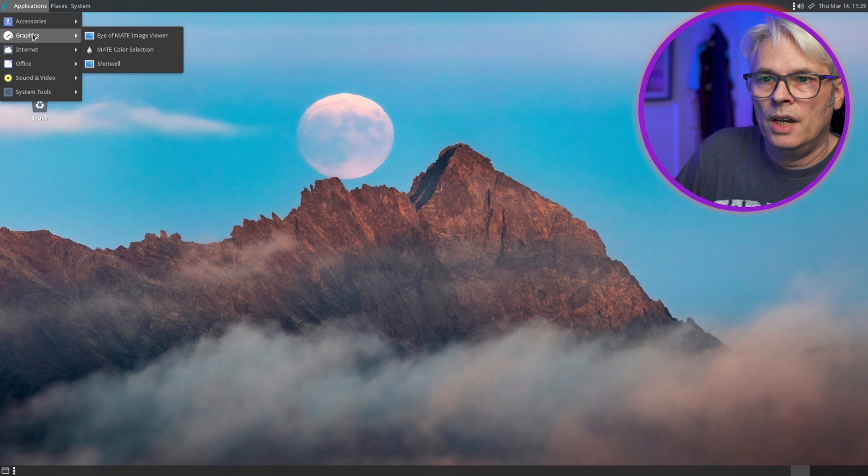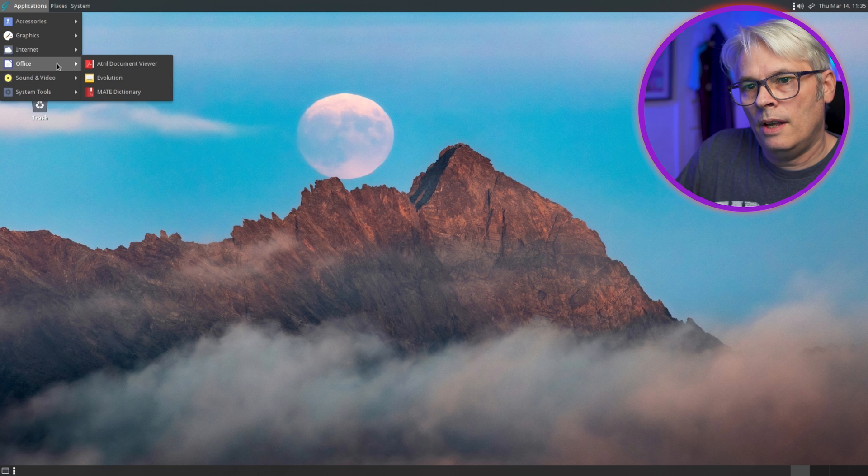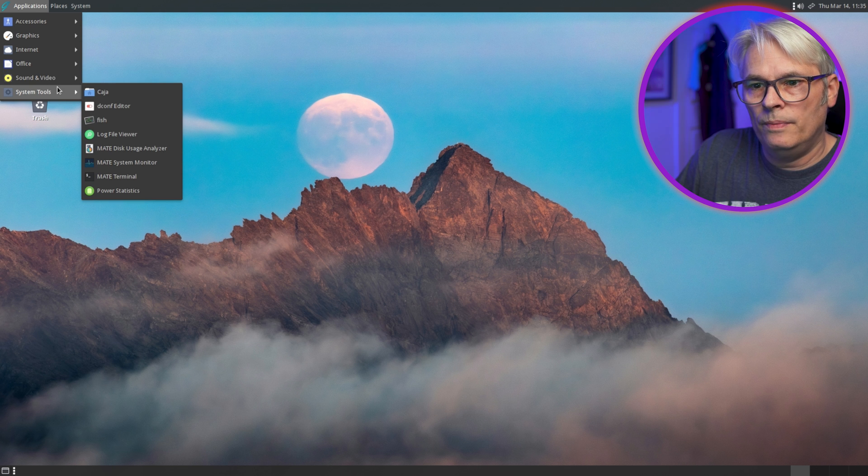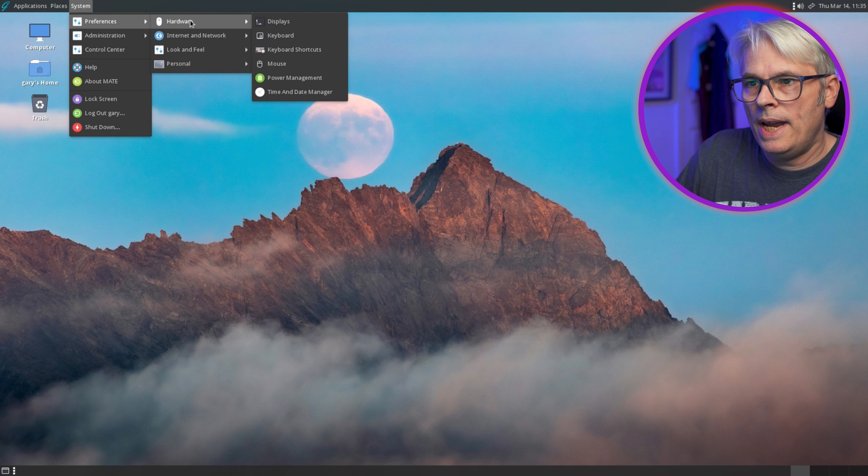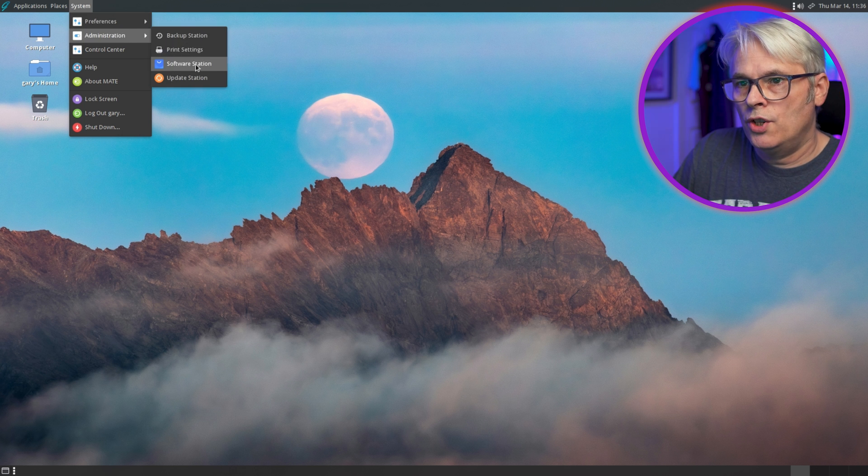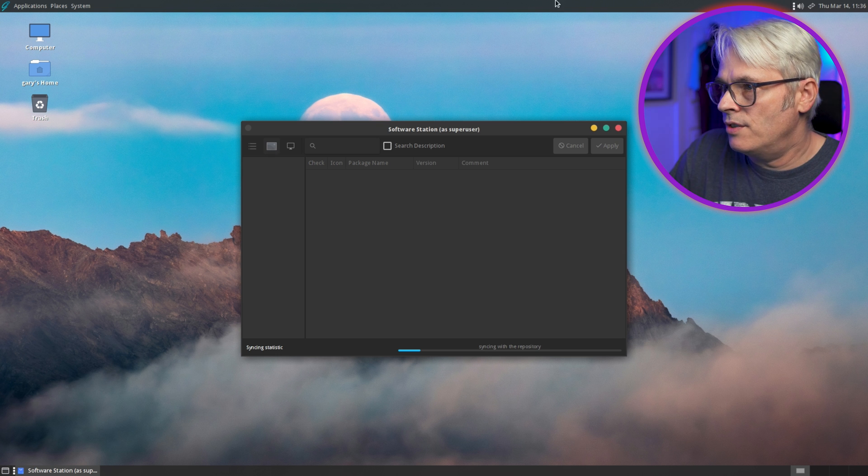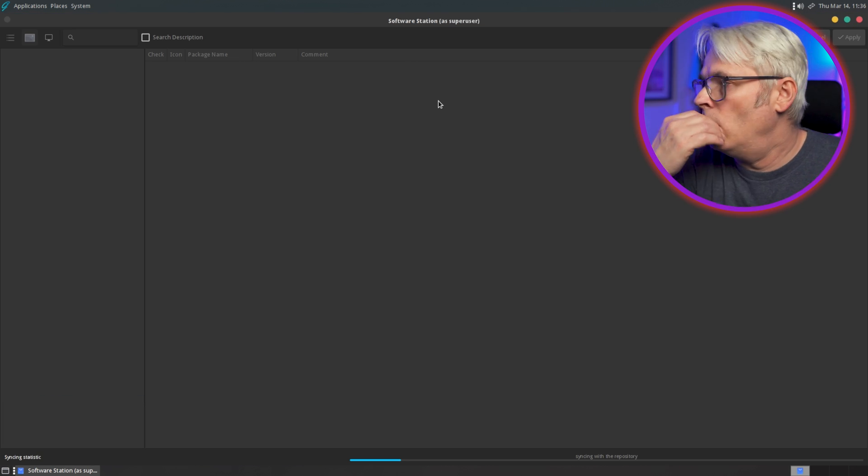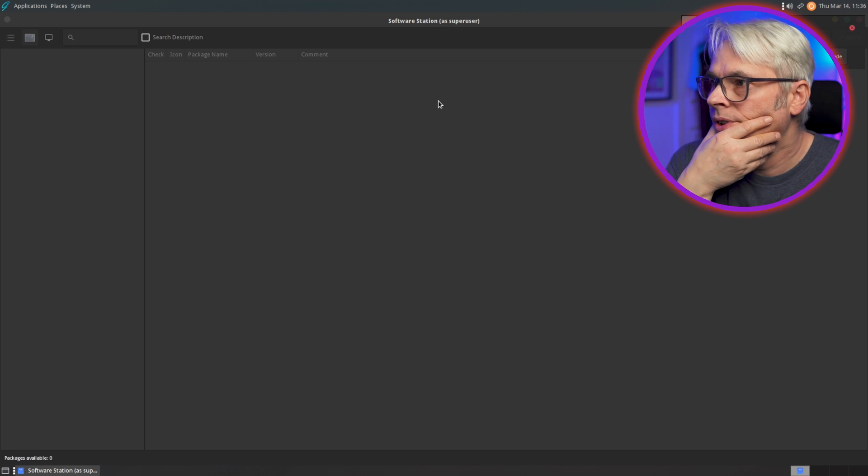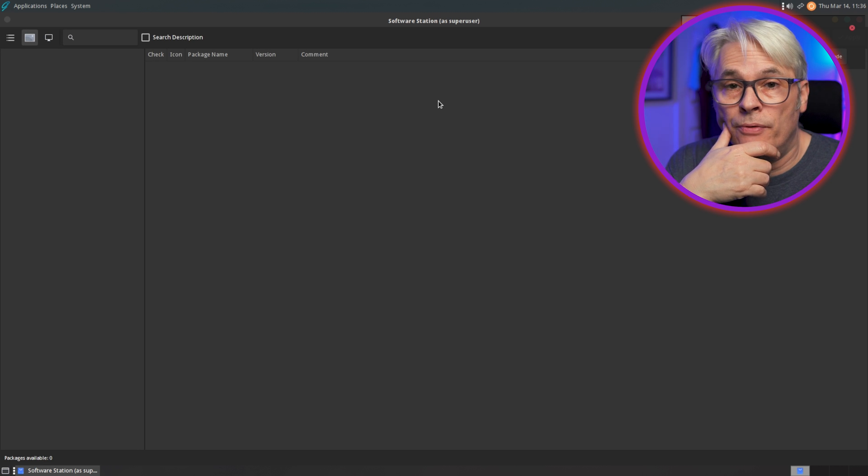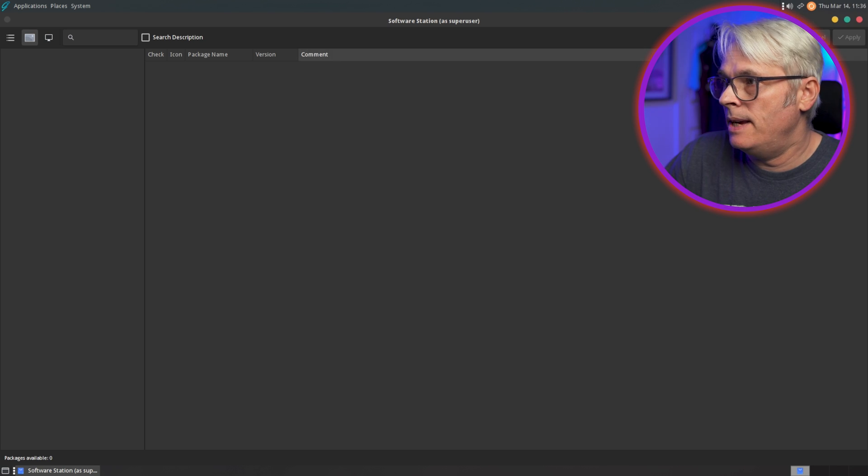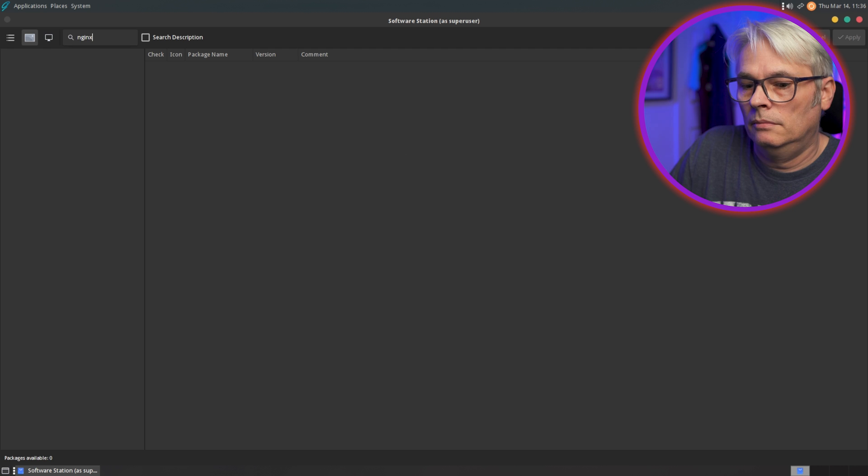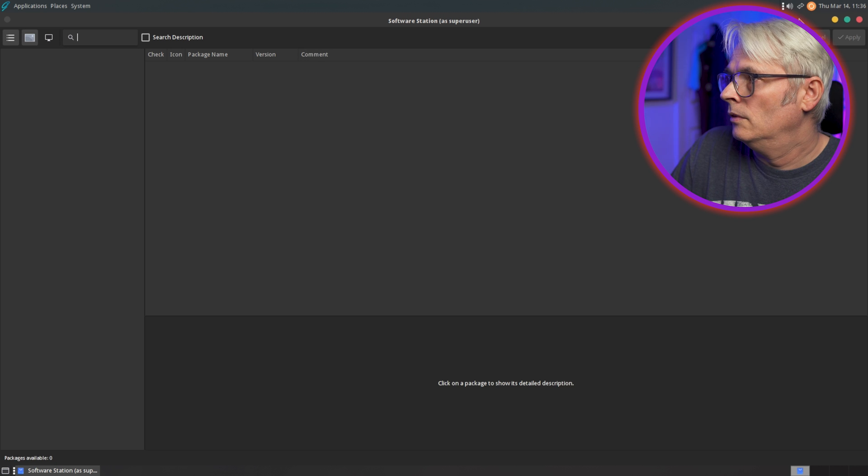Theme, what are we on? Yeah, that's better. Right, what else we got? So accessories, graphics, interweb, nothing in the office really. System tools. Right, so preferences, hardware. Okay.